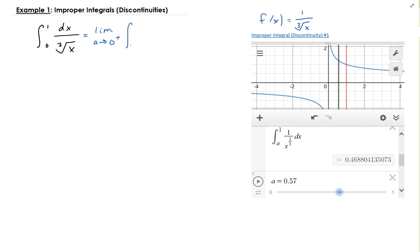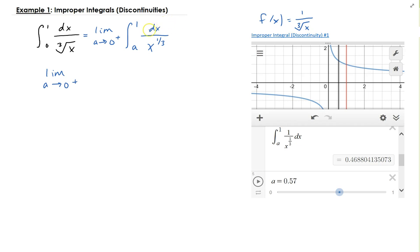So we get the integral from a to 1 of dx over x to the 1 third. Applying the power rule for integrals, this is the same as the integral from a to 1 of x to the negative 1 third dx.